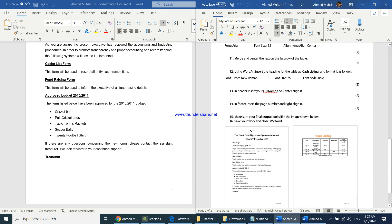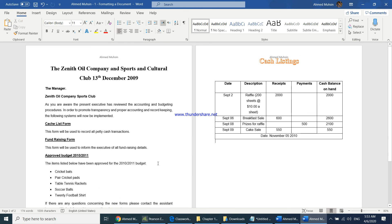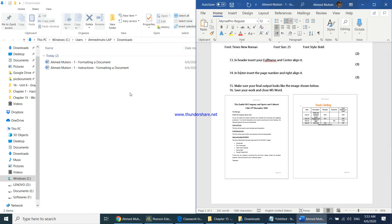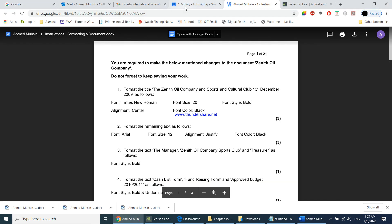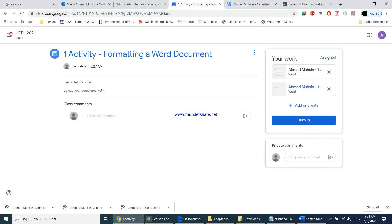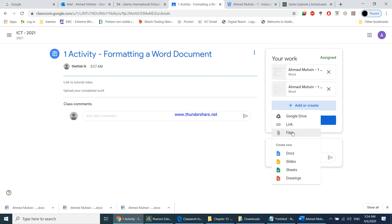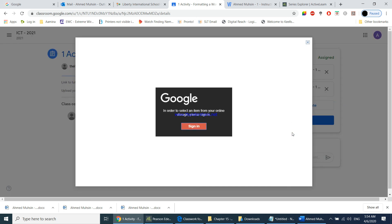Make sure your final output matches the image shown in the question paper. Save your work and close MS Word. Then go back to your classroom assignment and re-upload the completed document.